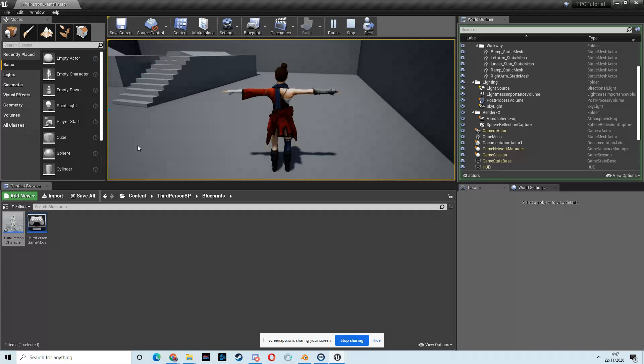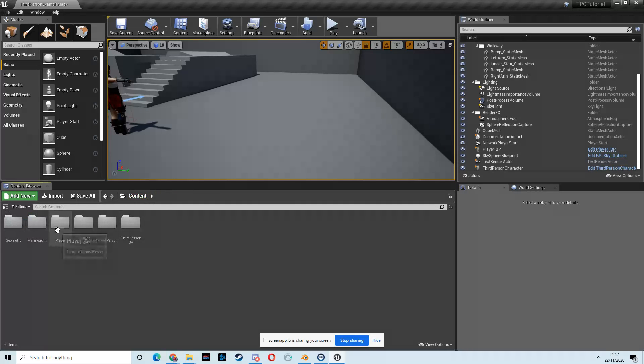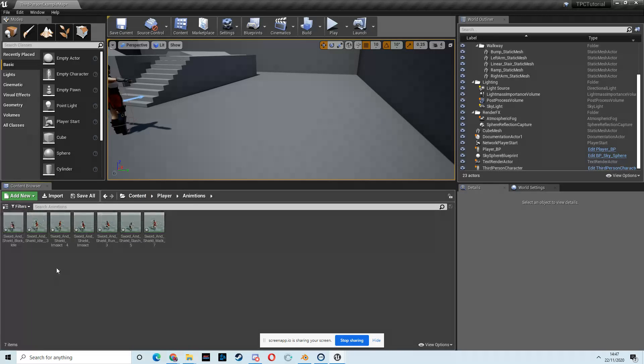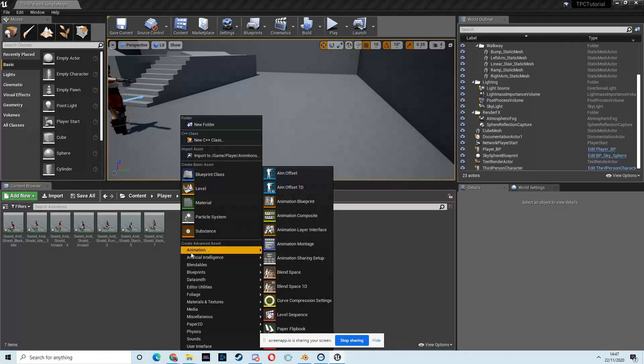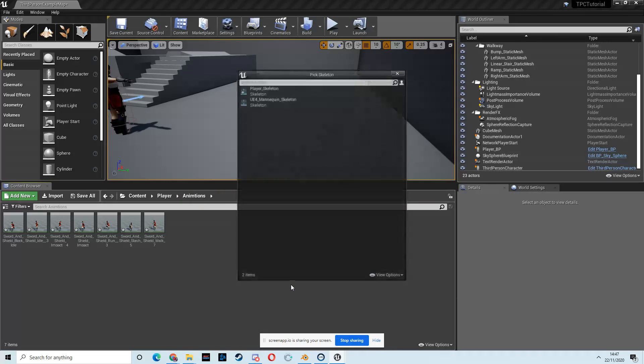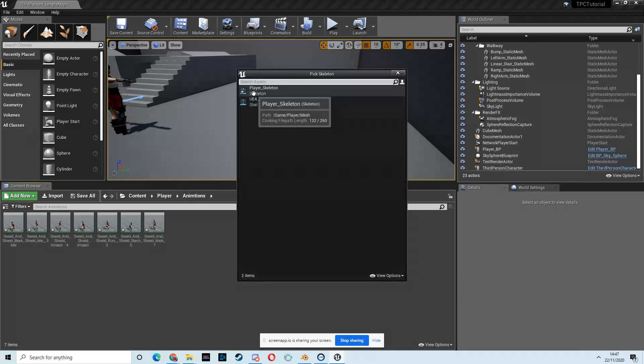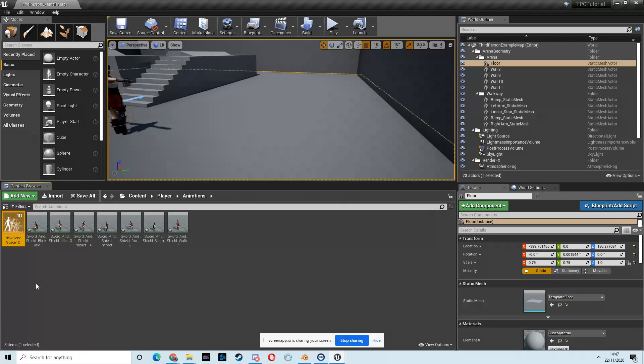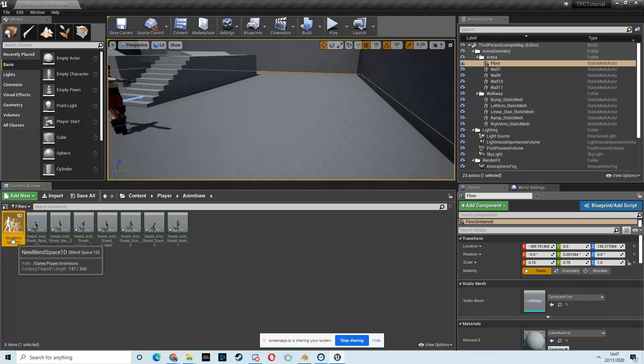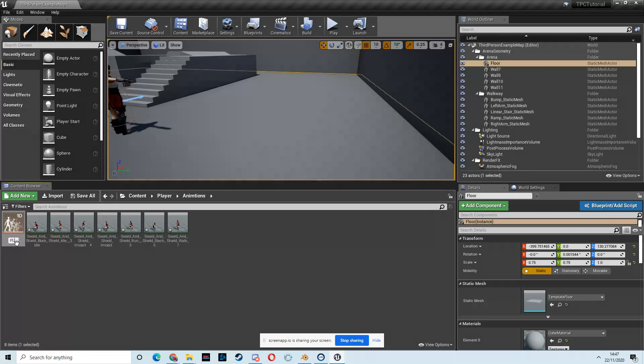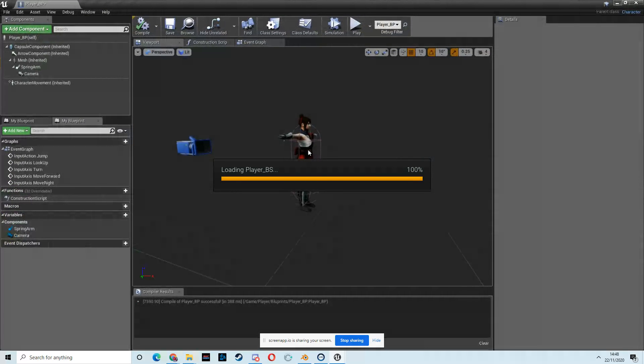Obviously, it's not looking great because there's no animation playing, so we're going to do that in this video. So let's go to the content folder, then to player, then in the animations folder, I'm going to right-click, and I'm going to come to this animations down here, and I want a blend space 1D. And then it's for the player skeleton. Then I'm going to rename that, player_BS, open that up.